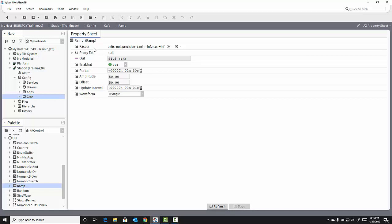And if I want this to move instead between, let's say, 60 and 80 degrees Fahrenheit, instead of between 0 and 100 degrees Fahrenheit for testing, I would select the offset as my midpoint of the ramp. In this case, 70 degrees.